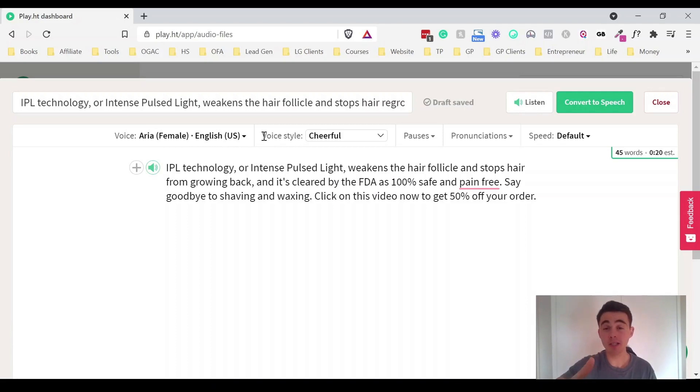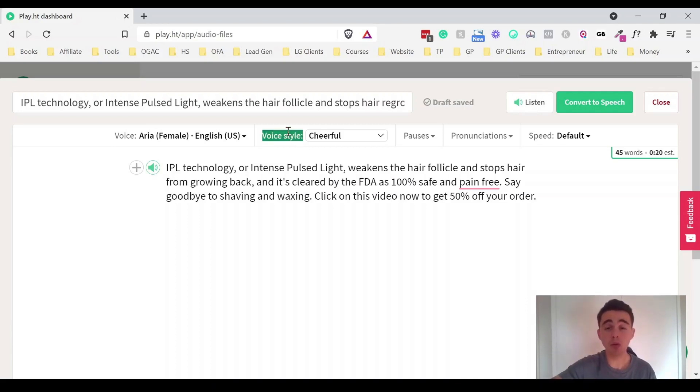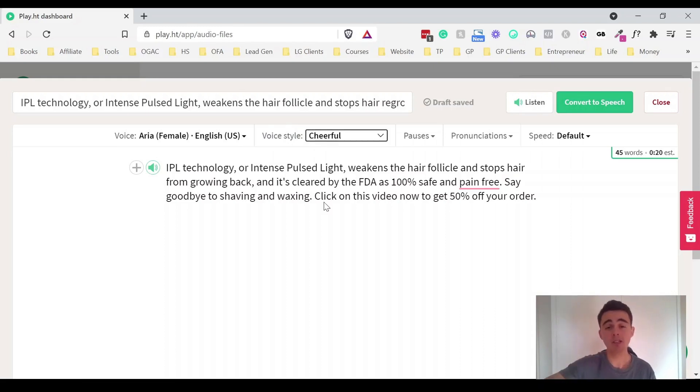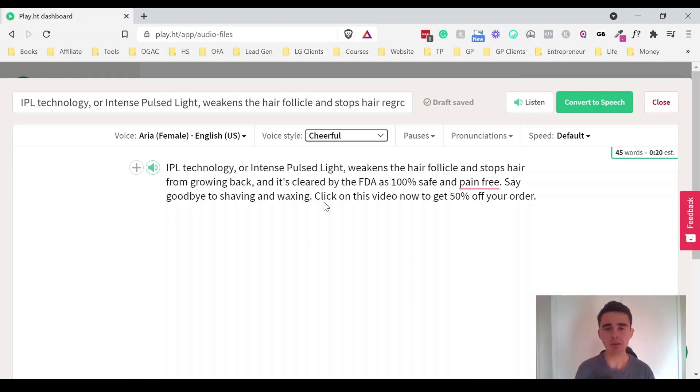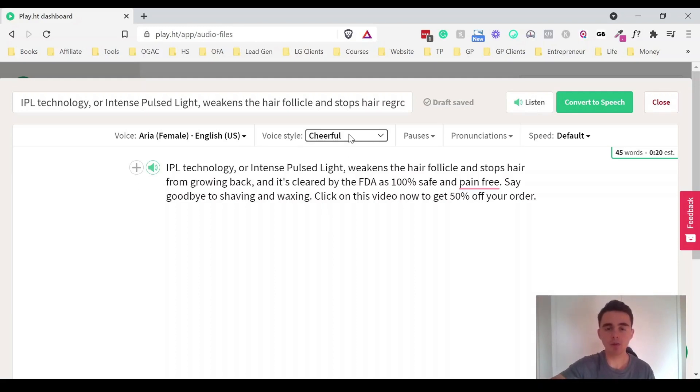And this is one of the customization options that I find really cool. Some of the voices have different voice styles. So if you click on this arrow you can actually change the voice style and they can sound very different. So I really like this cheerful one especially for the marketing ads because it just makes it seem a bit more positive and upbeat. But you can also have lots of different voice styles there.